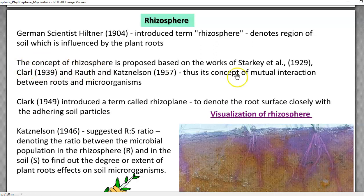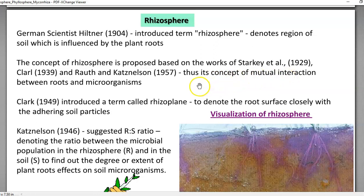The concept of rhizosphere was proposed based on the works of Starkey et al., Kahl, as well as Kajs Nelson. These persons proposed that a mutual interaction has been occurring between the roots, microorganisms, and soil. Therefore, rhizosphere can be referred to as a tripartite association composed of three components: roots, microorganisms, and soil. The related term rhizoplane was introduced by Clark and refers to the root surface where soil particles closely adhere.